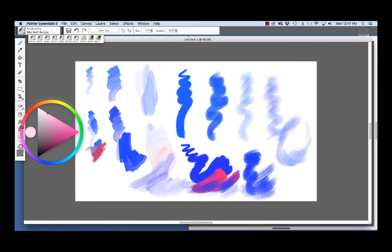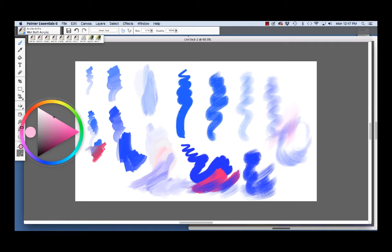So, if I choose some light pink and I can glaze over the top. And it's also going to smear some of the color that's underneath as you're applying the glaze over the top.